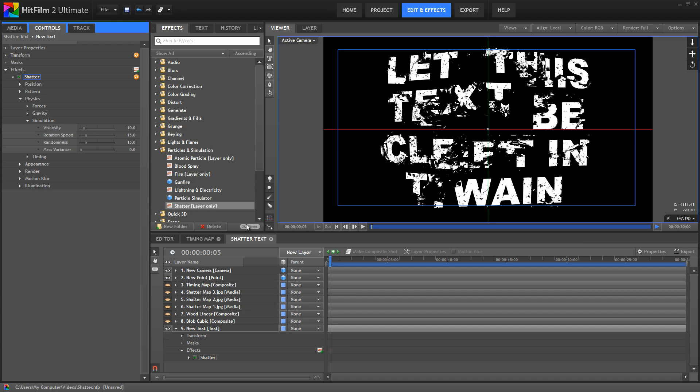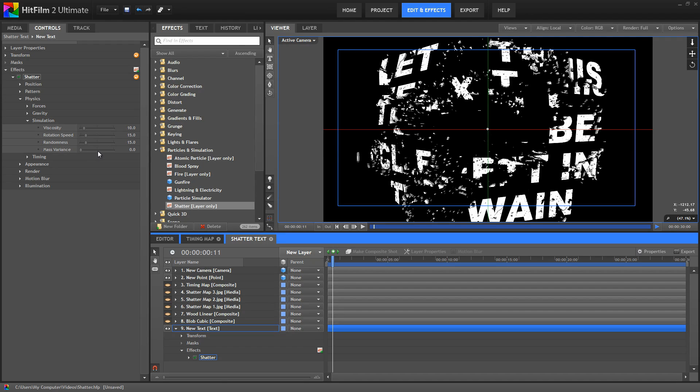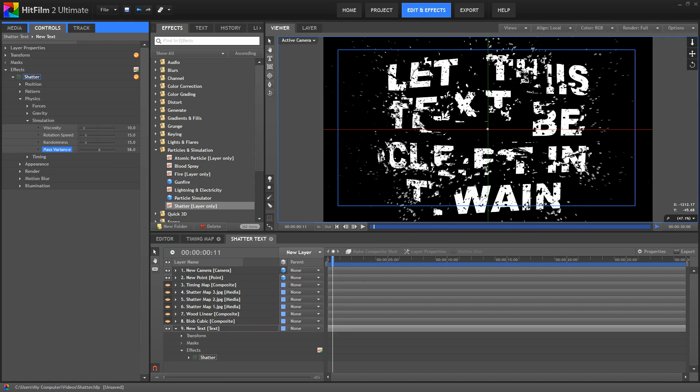So if I step forward a little bit further, you can see how we have a lot of small pieces and then these much bigger pieces. If we increase the mass variance, you'll see how the bigger pieces moved closer into their original position.